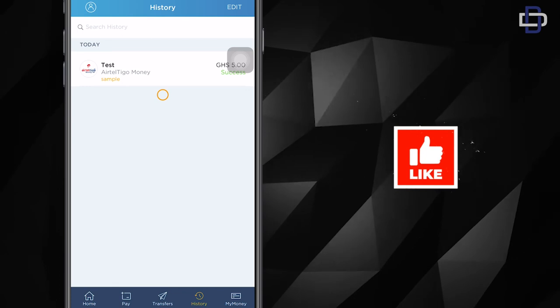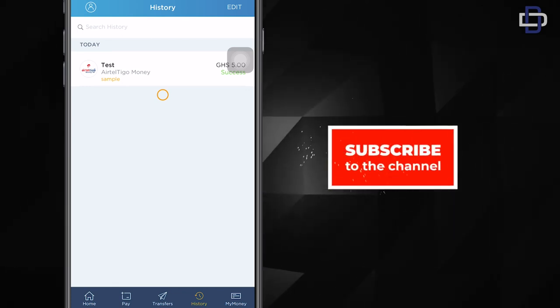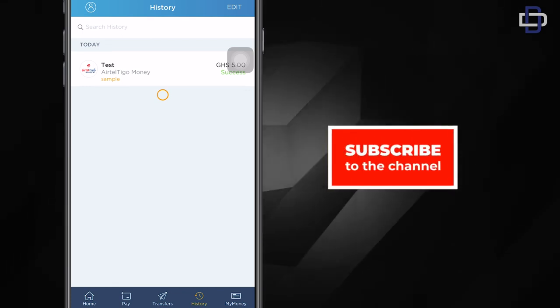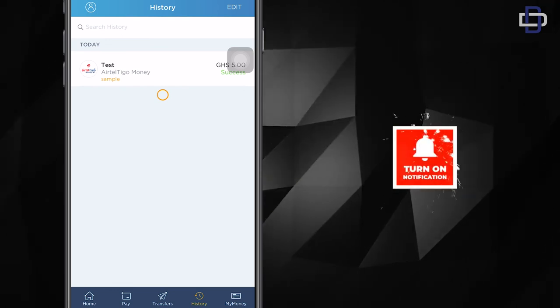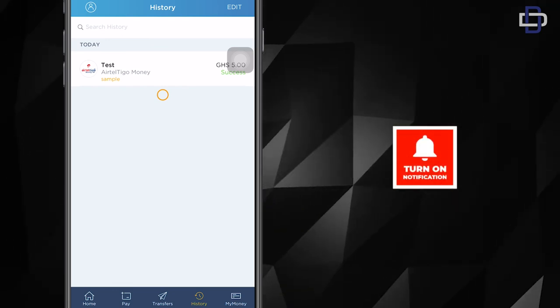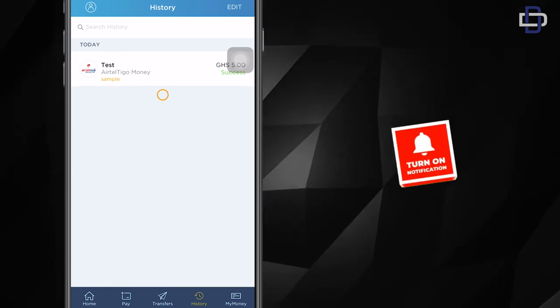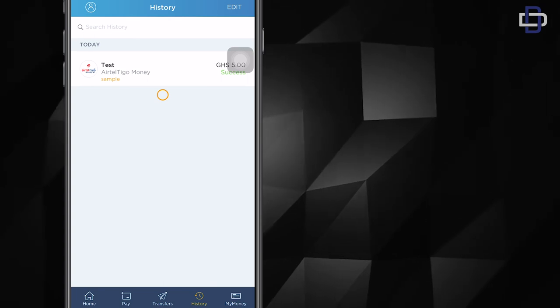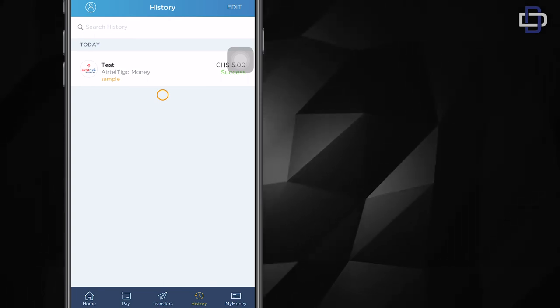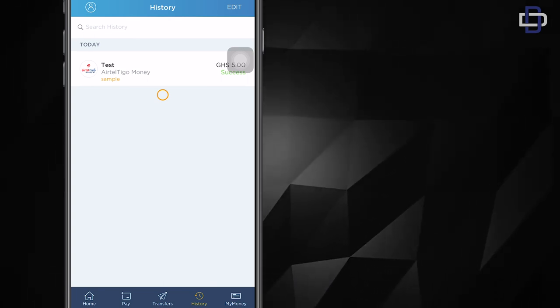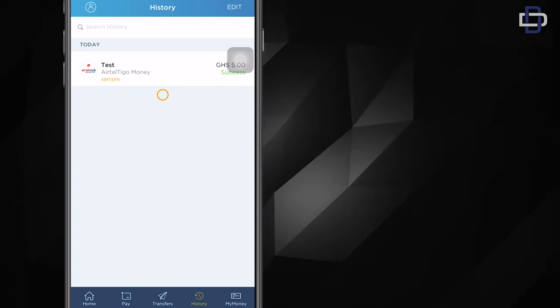So I think it's cool. If you're someone who uses your card a lot, I think this is an app for you. You should definitely get it and take full advantage of it. All right, so until next time guys, catch you in the next one. Peace.